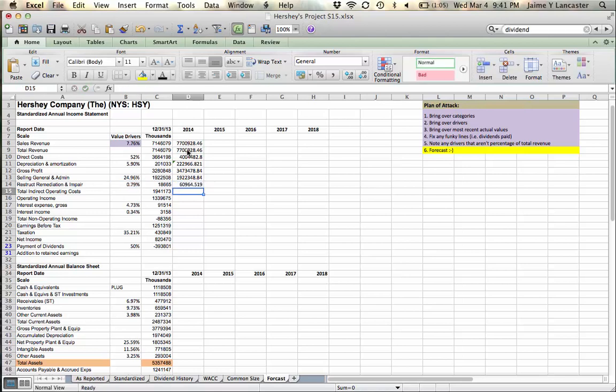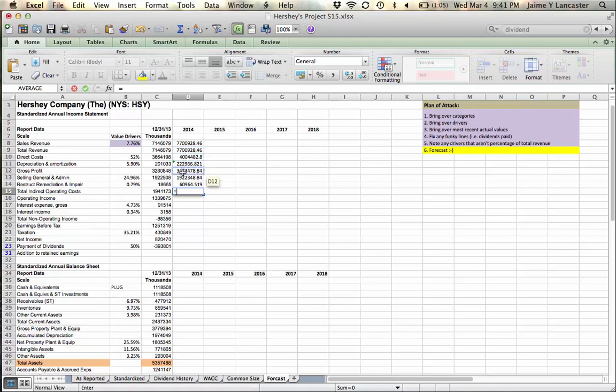sales general and administrative, which is 26% of total revenue, restructure remediation impairment, less than 1% of total revenue, and then I've got my total indirect operating costs.